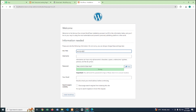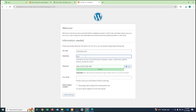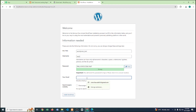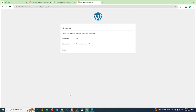For the site title, let's say 'WordPress Test'. The username is 'test2', I'll copy the generated password, provide my email, and click Install. Our installation is successful!